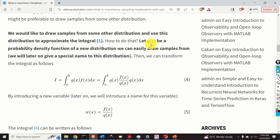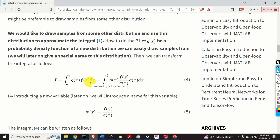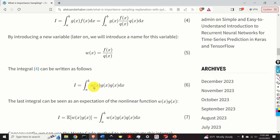Let q of x be a probability density function of a new distribution we can easily draw samples from. Later on, we will give a special name to that distribution. Then we can transform our original integral: I can multiply g times f by the term q of x divided by q of x, and consequently I obtain a new form of the integral. Let us introduce a new variable: let w of x be equal to f of x over q of x. Then this integral can be written as w of x multiplying g of x, multiplying q of x dx.